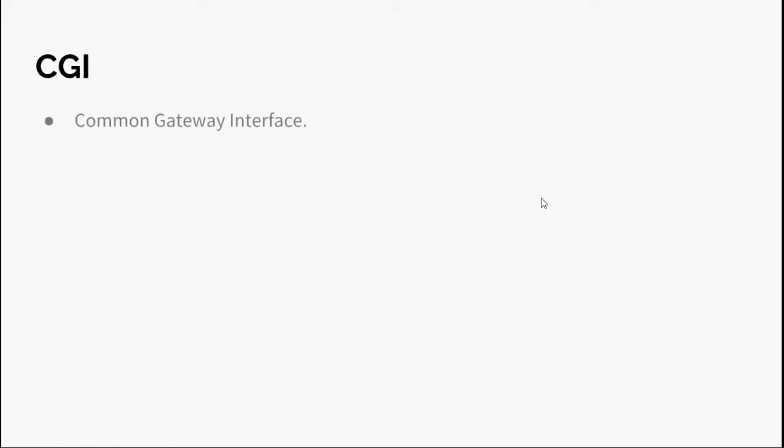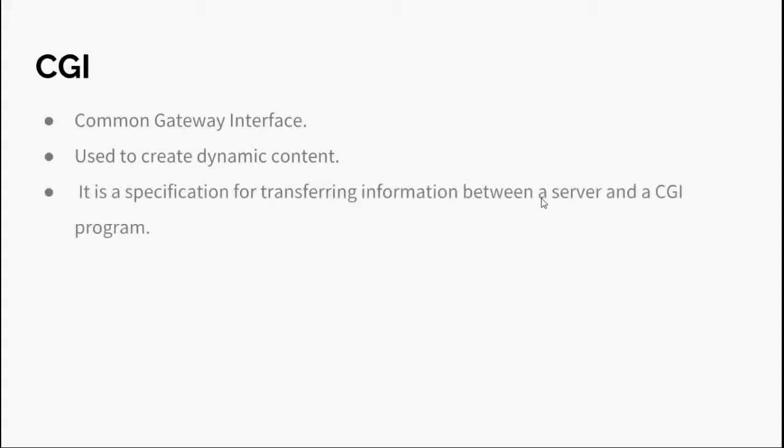Before starting the actual program, let's take a look at CGI. CGI stands for Common Gateway Interface. It is used to create dynamic content. As you might know, HTML is used to create static content or static page. Hence the static page doesn't change based upon certain parameters, but dynamic content or page can change.